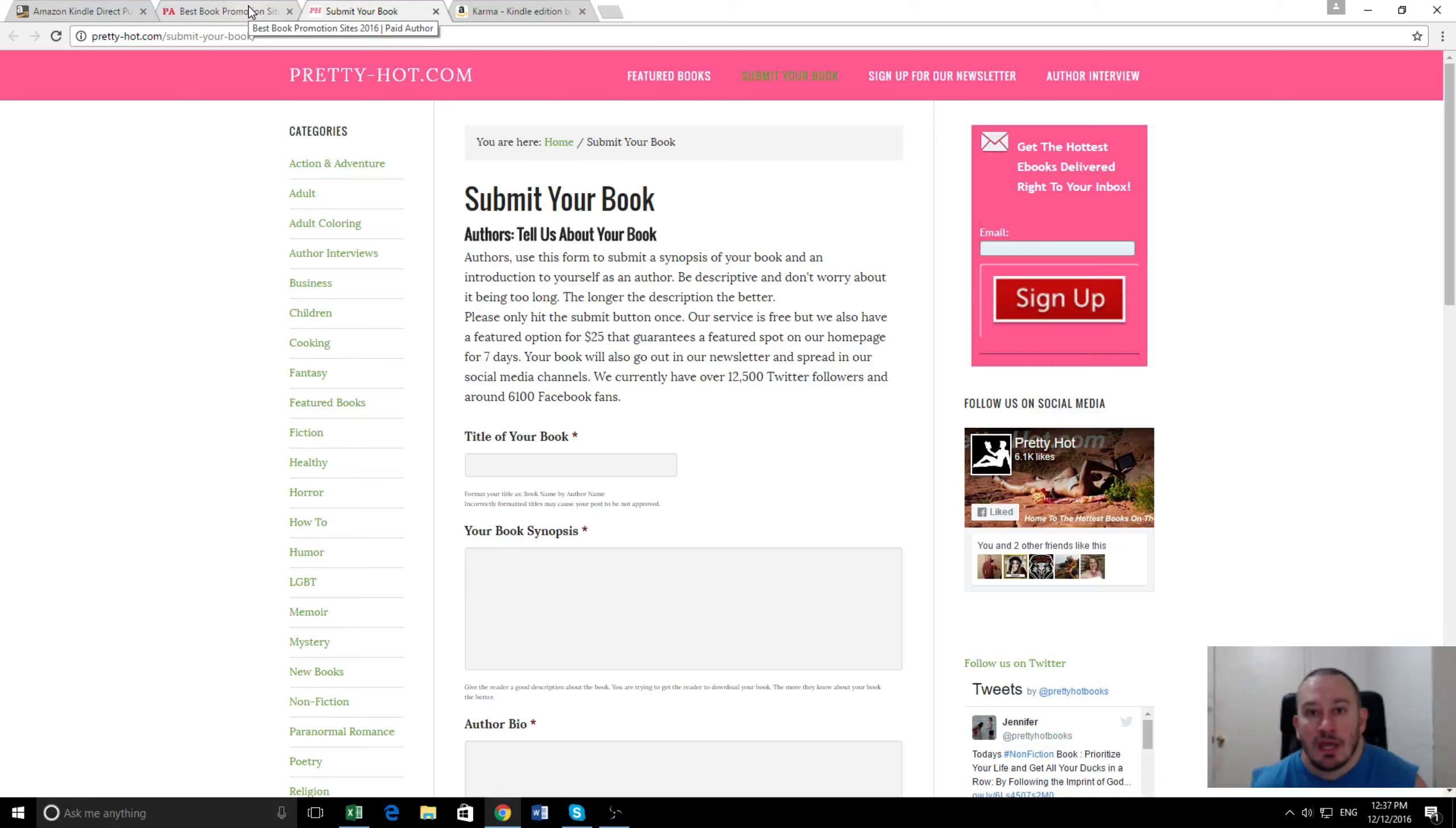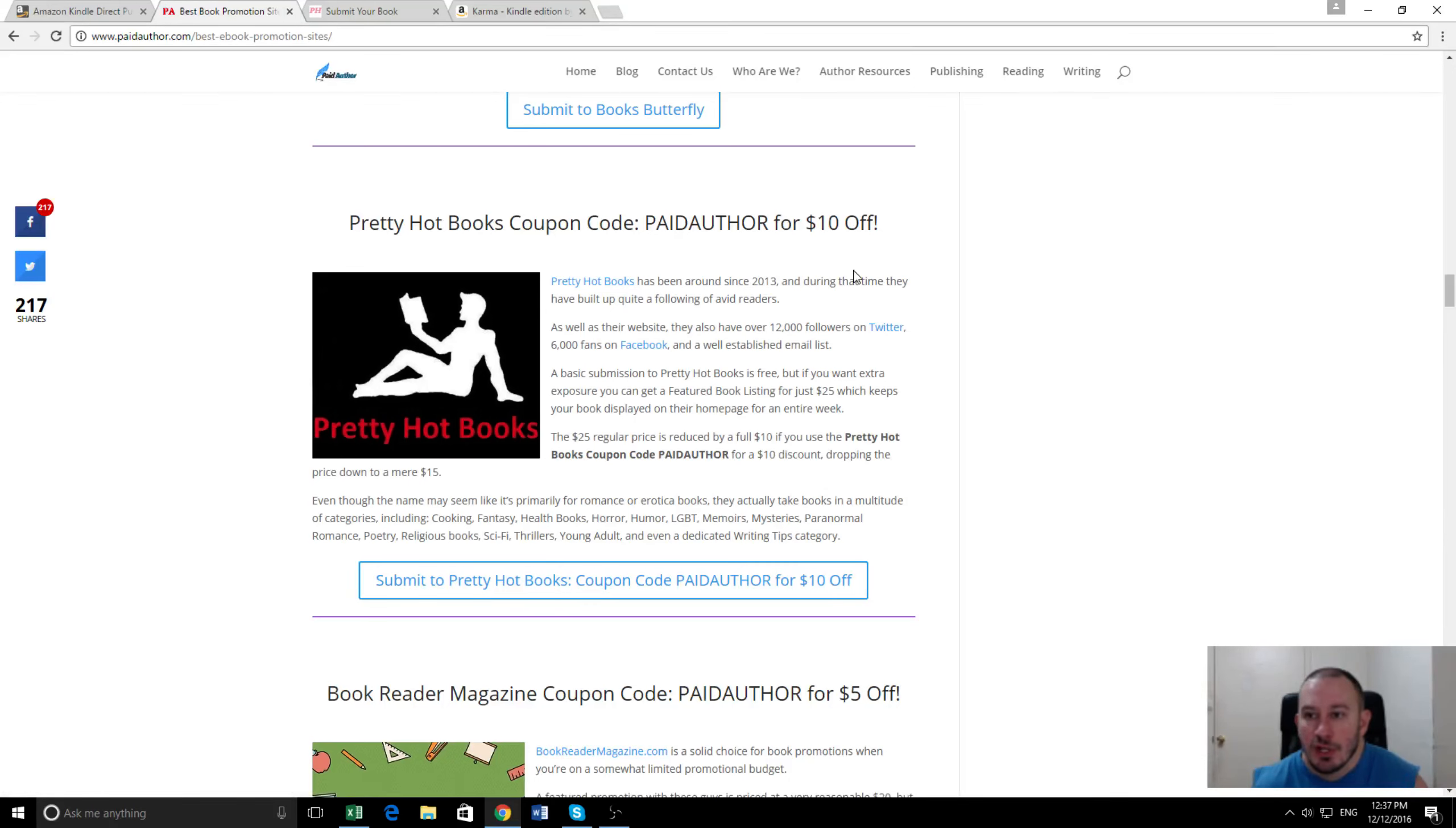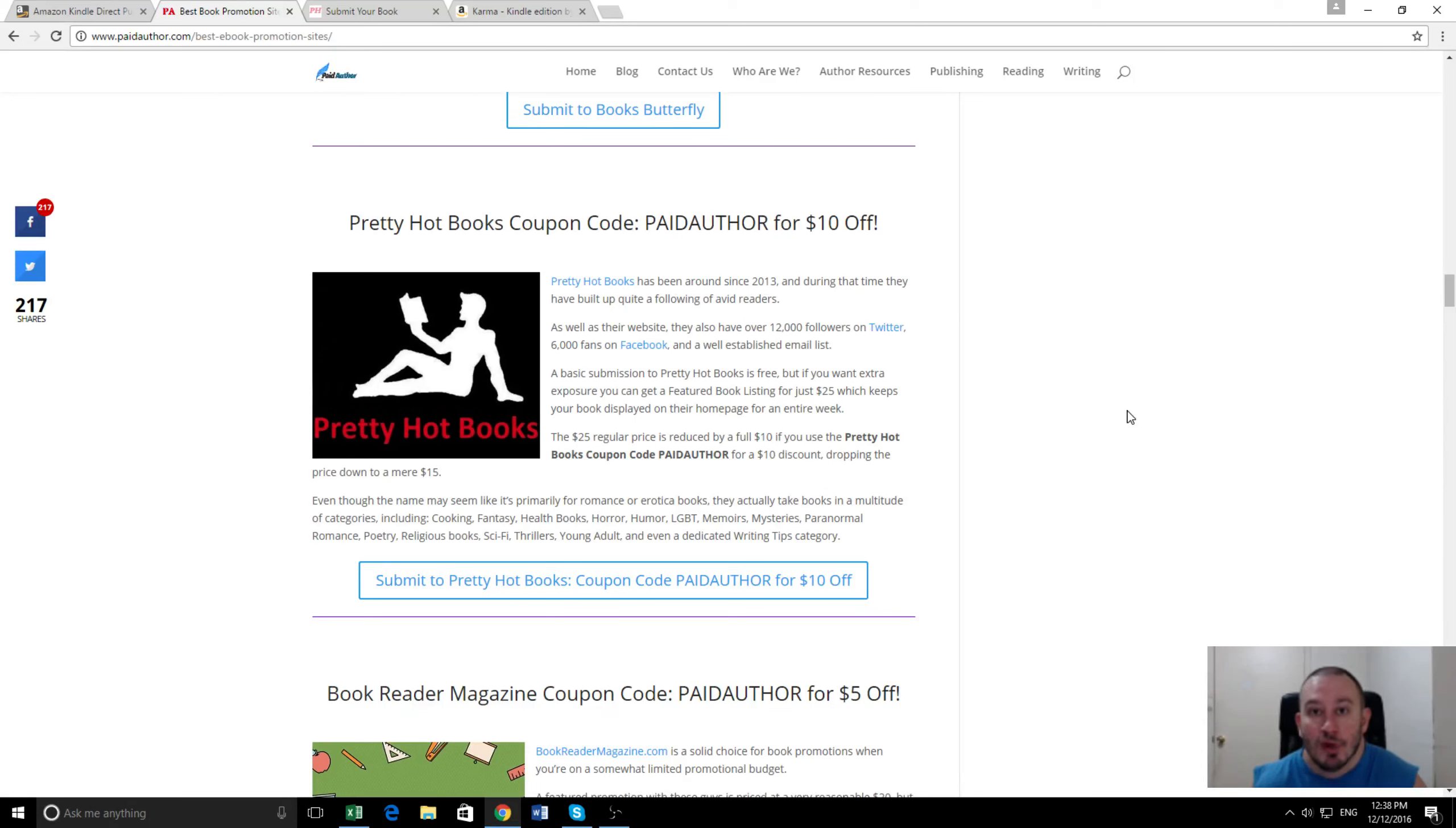So what we did was we hit them up in advance and let them know we were going to do a trial run of their services, and they've actually given us a discount code. They usually charge $25 for a promotion, but for our readers you can use the promo code 'paidauthor' for a ten dollar discount, so the whole thing only costs $15, making it one of the cheaper promotions you can do.